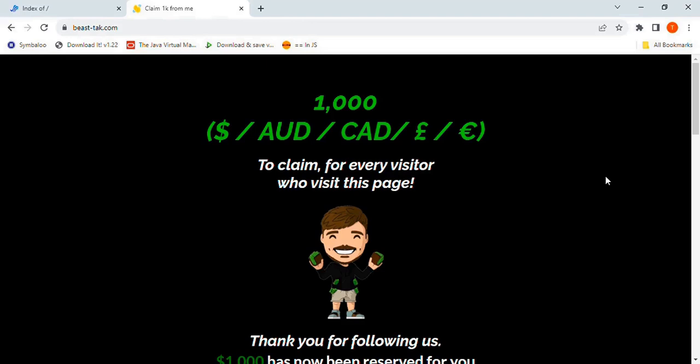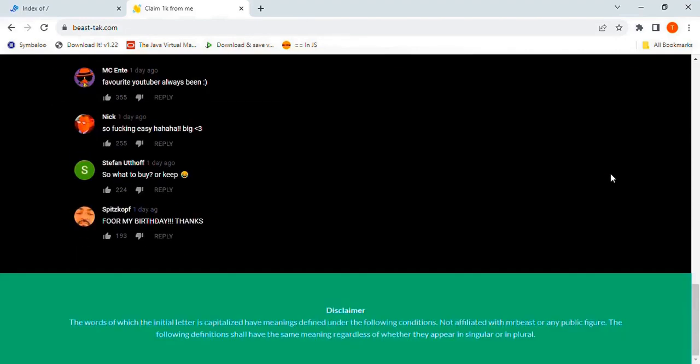First, take a look at the disclaimer at the bottom of the page. It's filled with gibberish, but the crucial part is that it states not affiliated with MrBeast or any public figure. That is a major red flag.